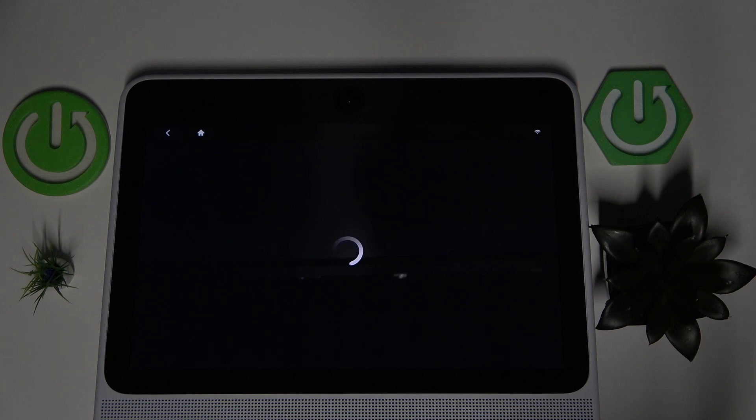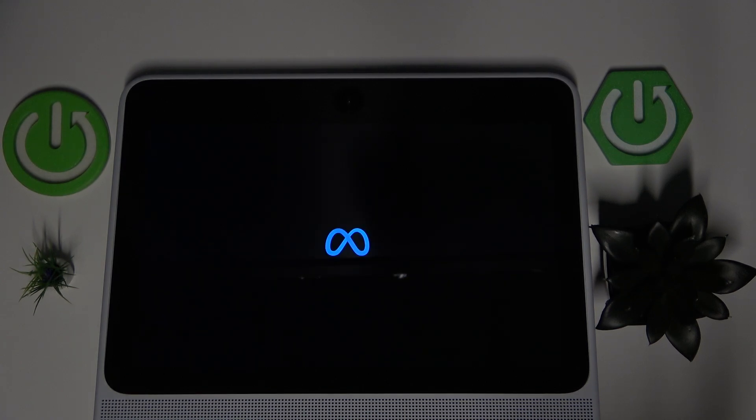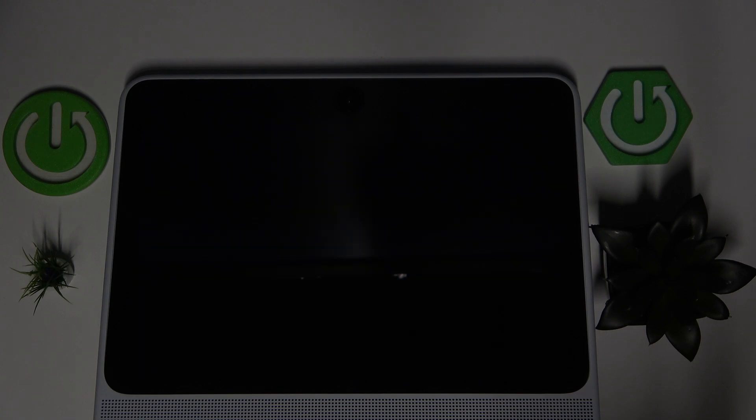The device is now restarting, and that's it. Thank you for watching this video. I hope you enjoyed it. Leave a like and subscribe, and see you in the next one.